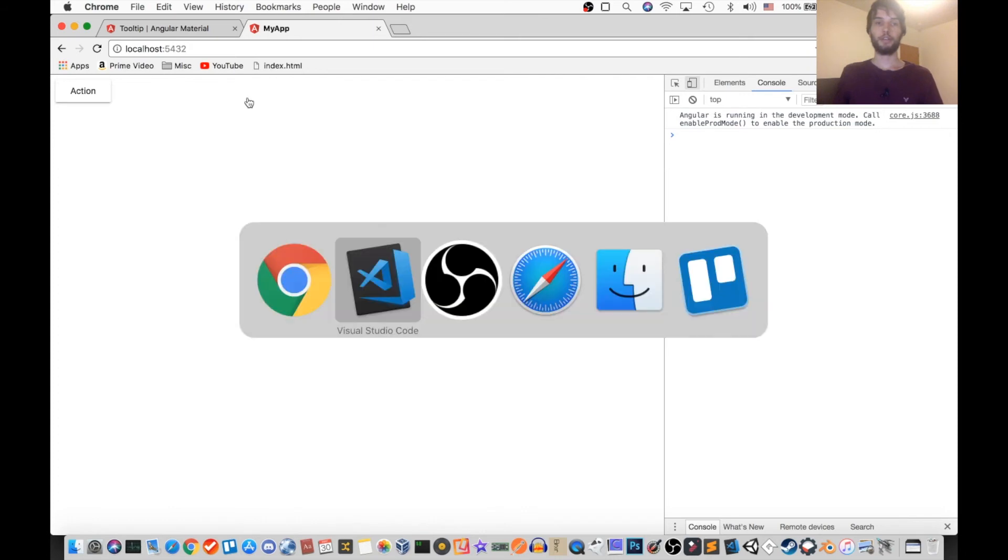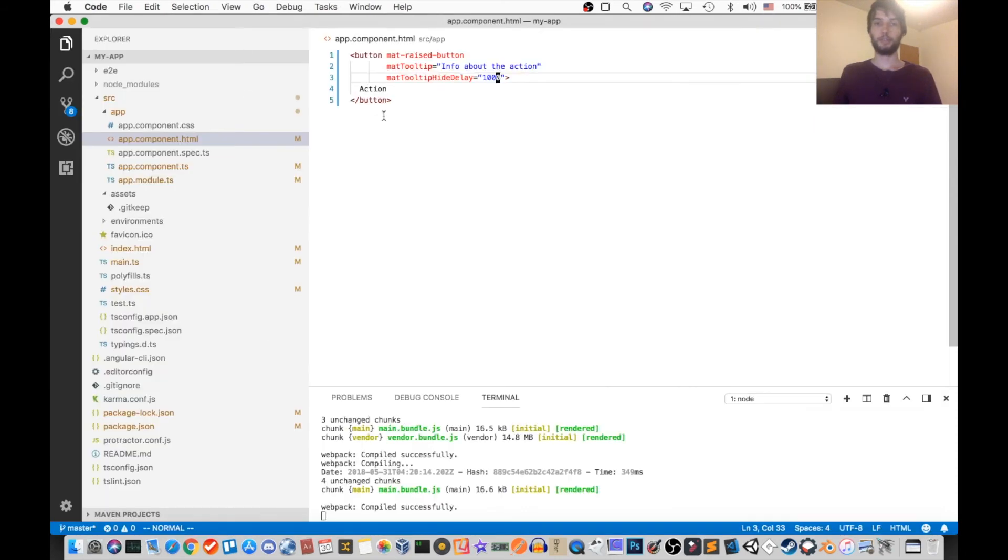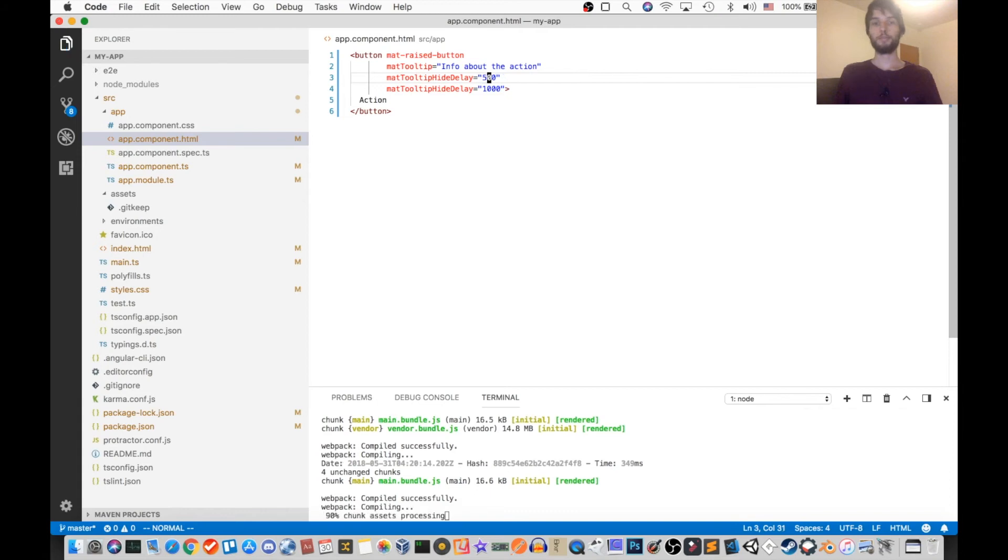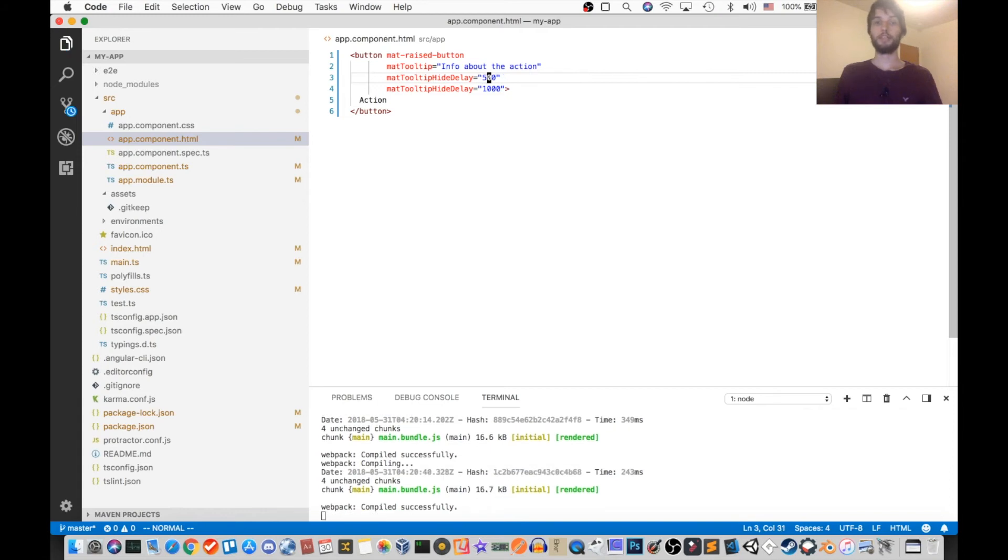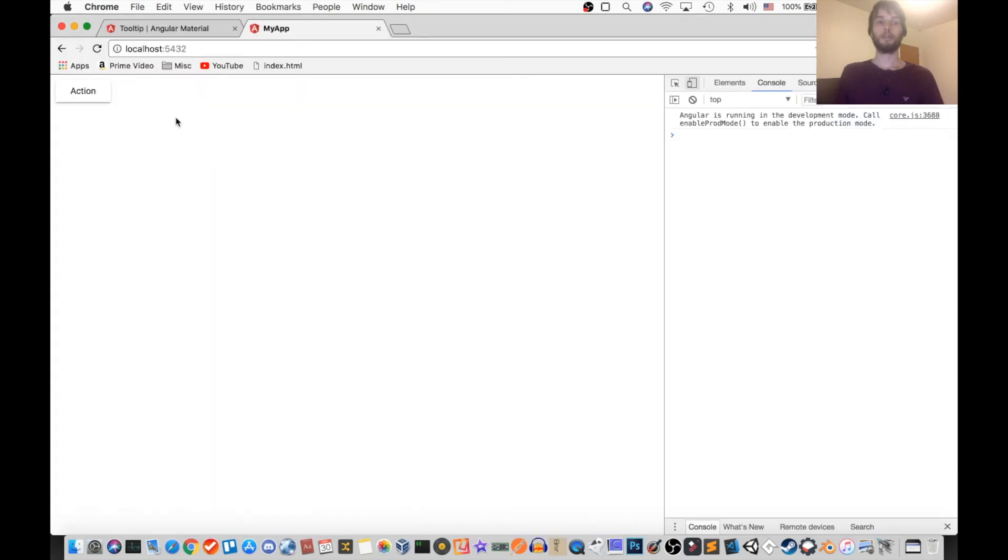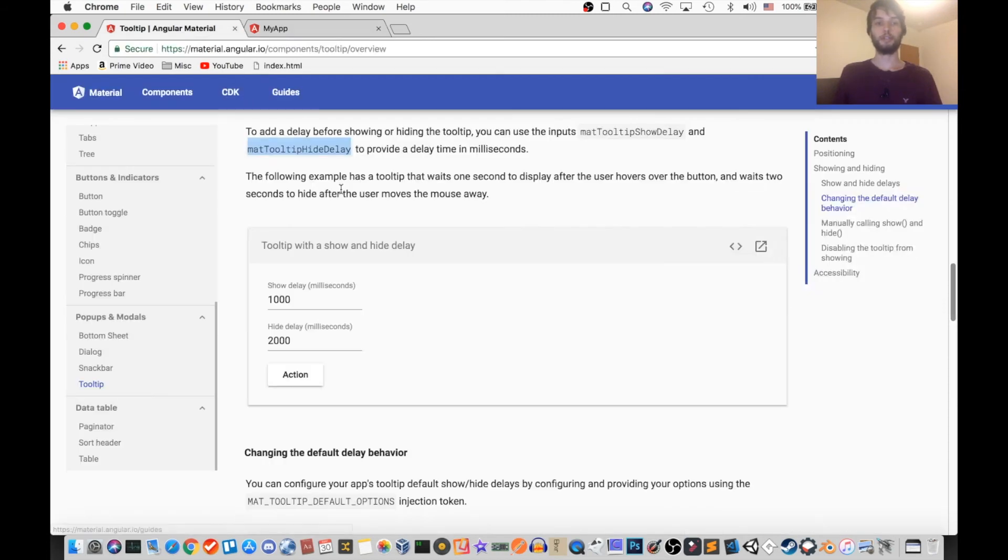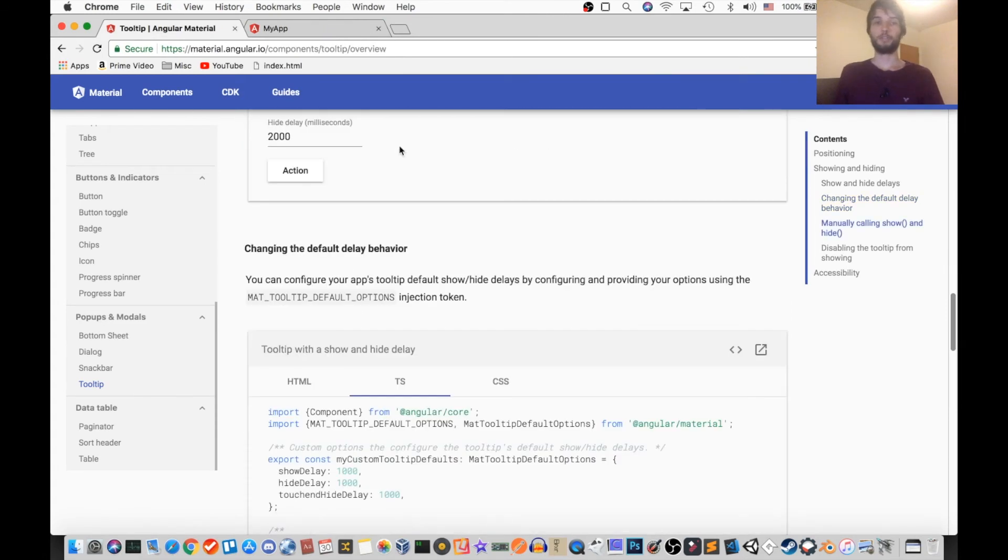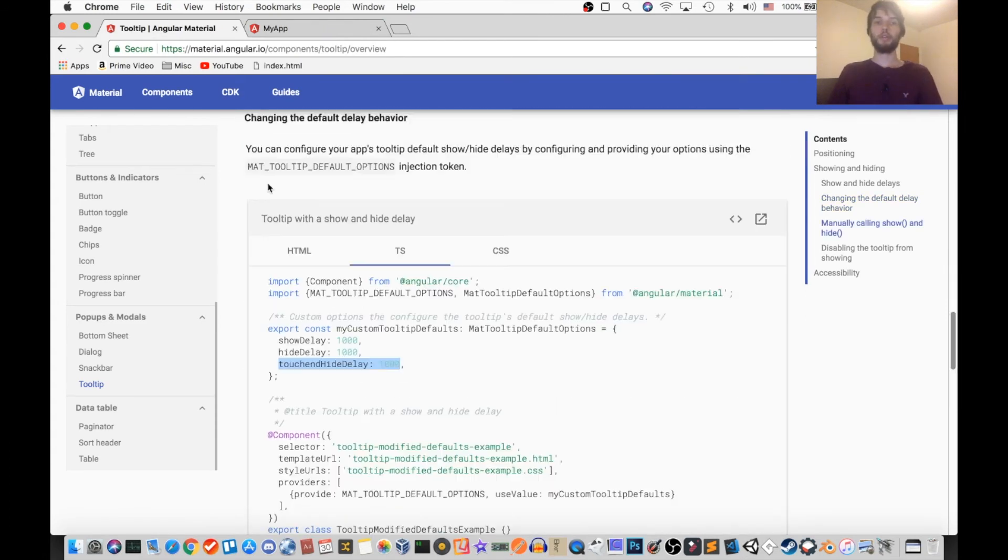Alright, and I can do the same thing for the show delay. I'll set the show delay to be half a second. And I just have to change this to show delay instead of hide delay. Okay, so now it delays half a second before showing it, and then when it leaves, it still waits a second. So those are kind of nice, depending on the kind of user experience you want to give.